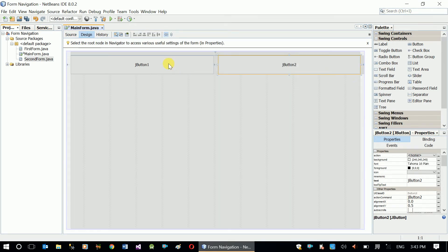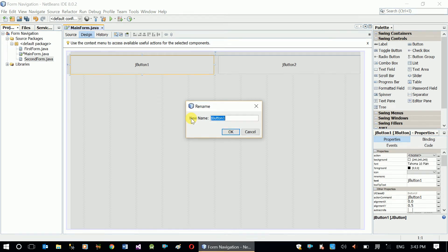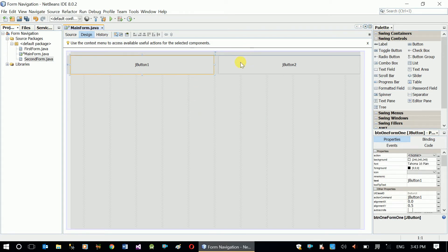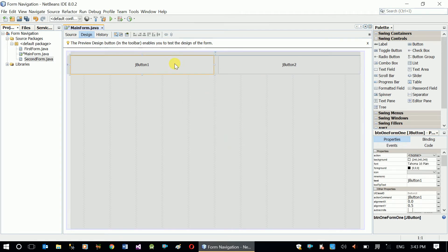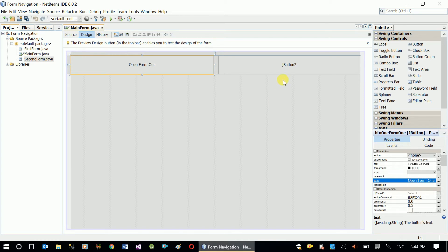The first button's variable name is 'btnOpenFormOne' — this is going to open Form One. The second button's variable name is 'btnOpenFormTwo' — this opens the second form. The text for the first button is 'Open Form One' and the text for the second button is 'Open Form Two'.